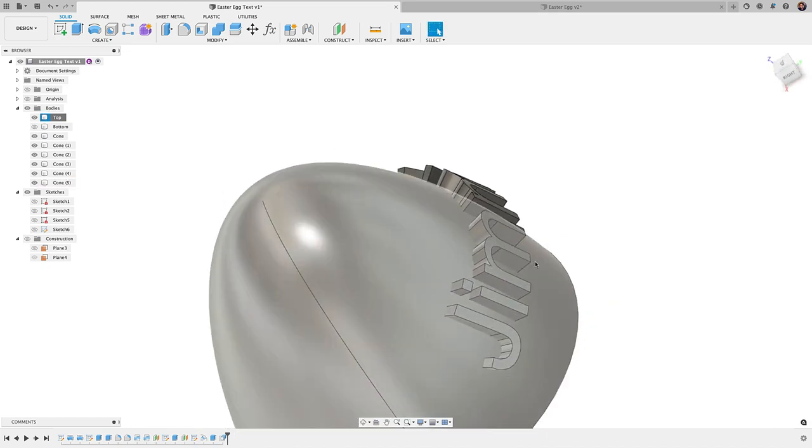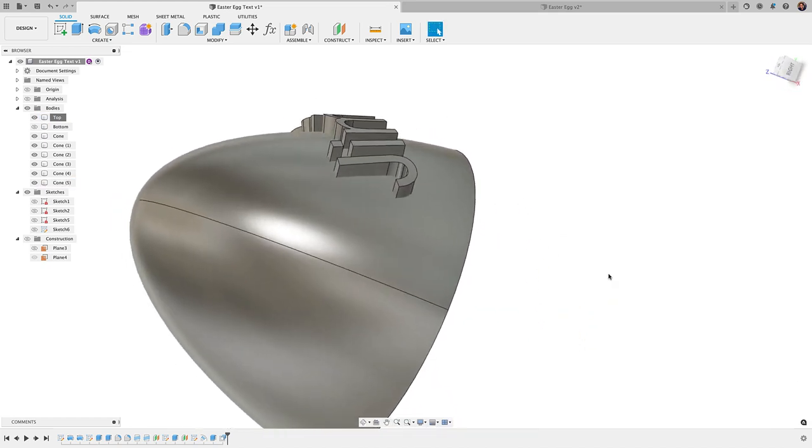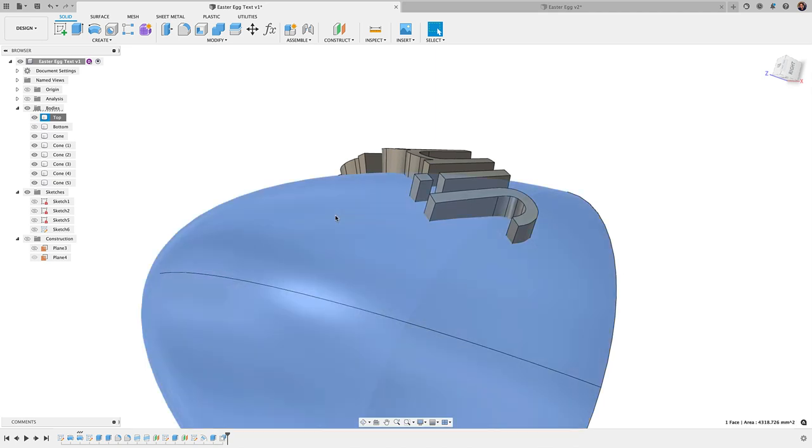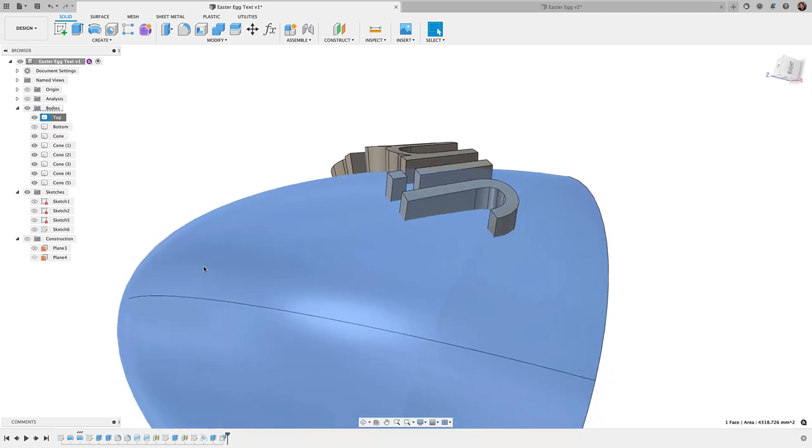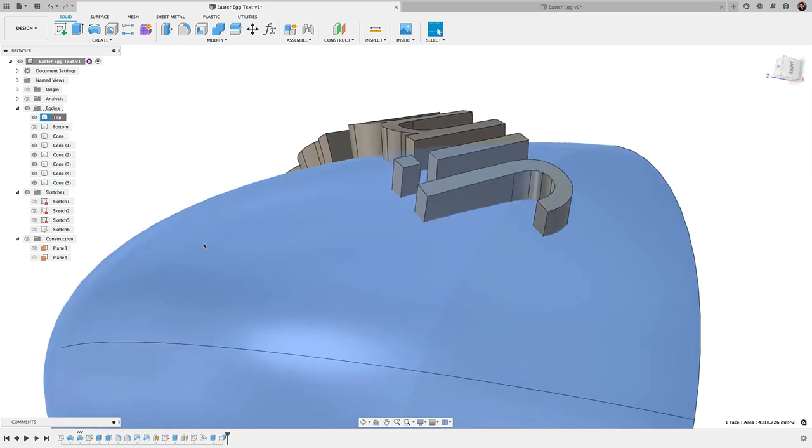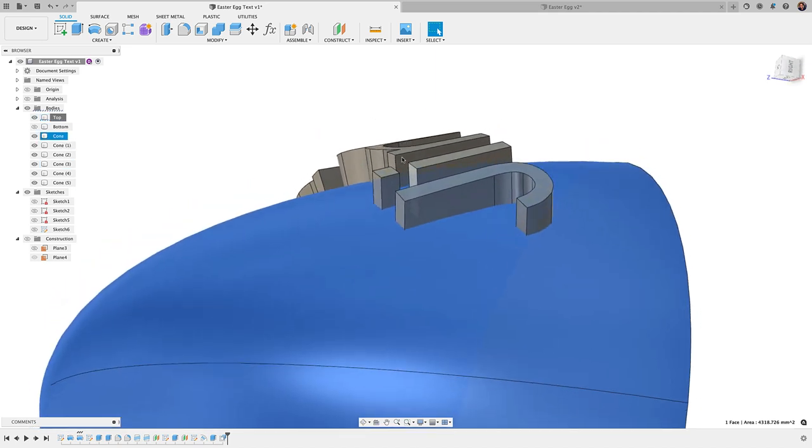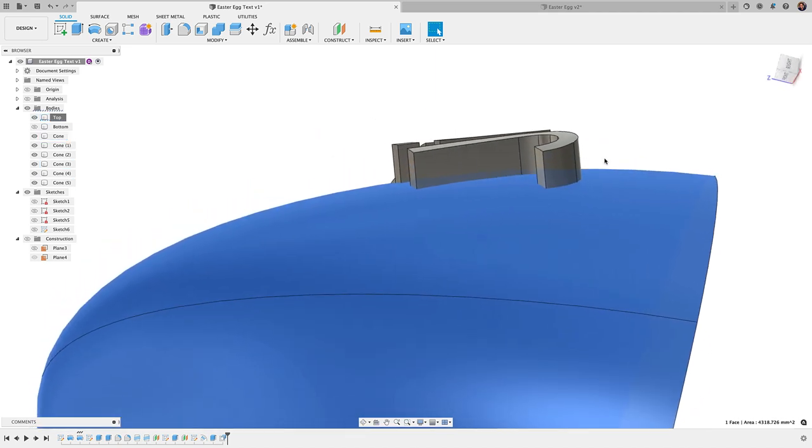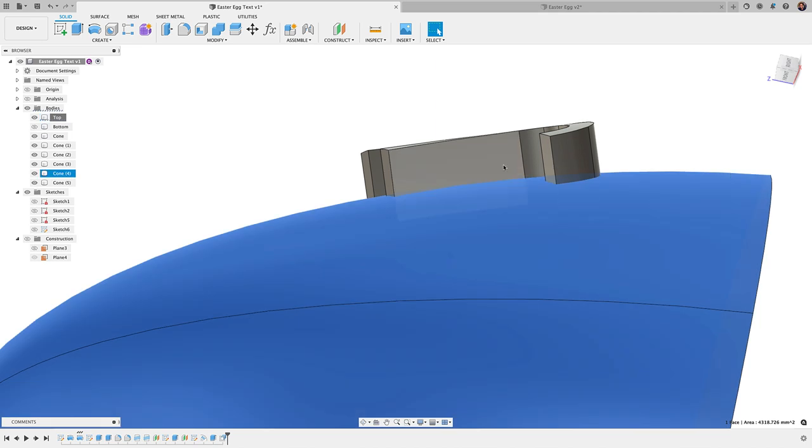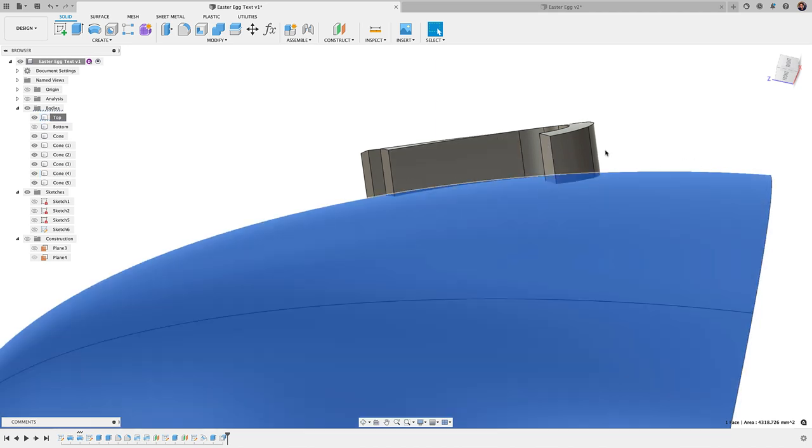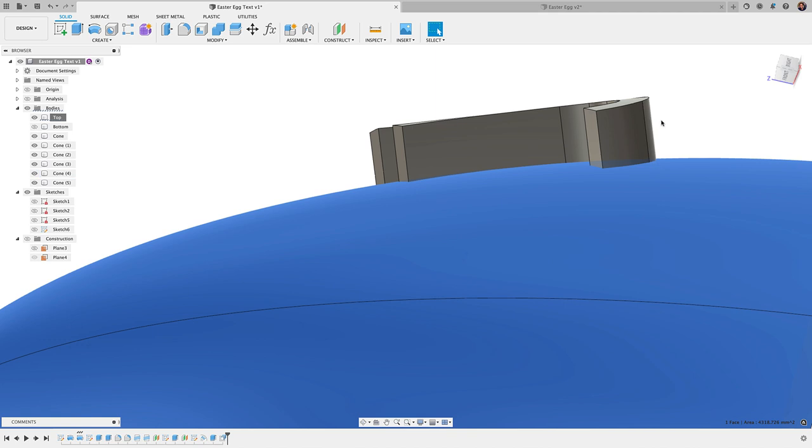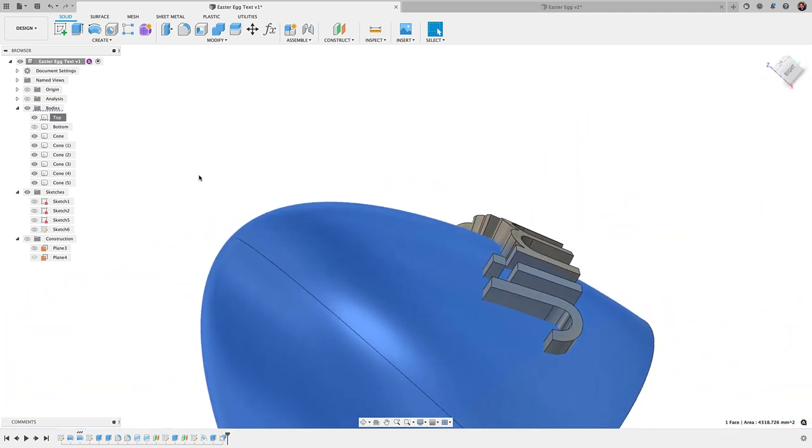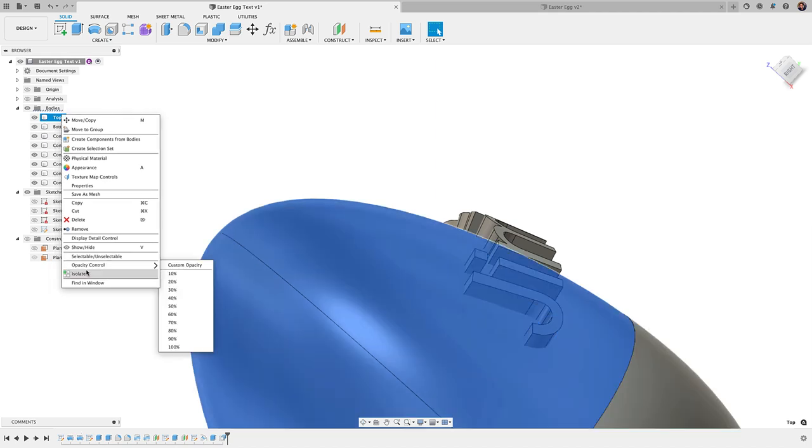All right, at this point, what I'm going to do is a technique where I pretty much sort of overbuild this body here and have it cut away the text to give me a contour there that follows the shape of the surface here. You can see that it currently doesn't do that. So to do that, let me right click on the top body and I'm going to isolate it.